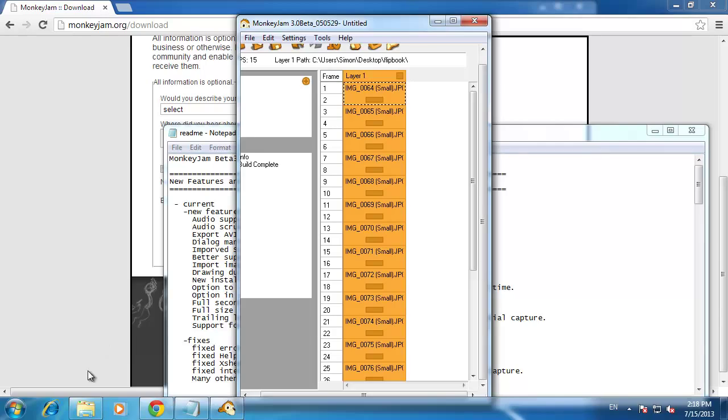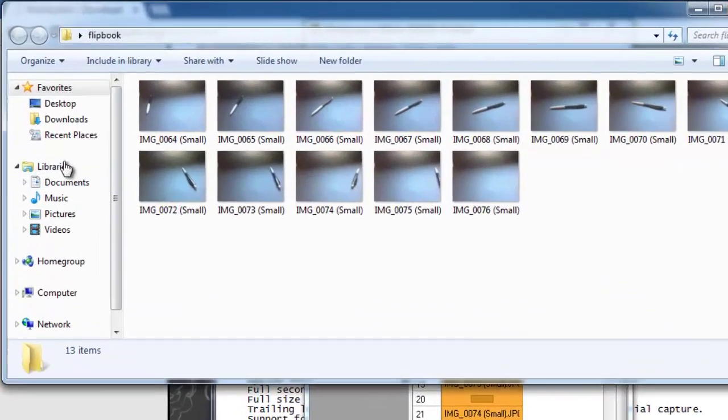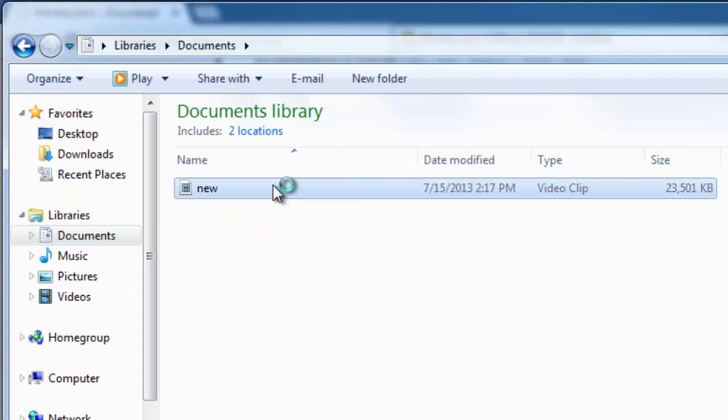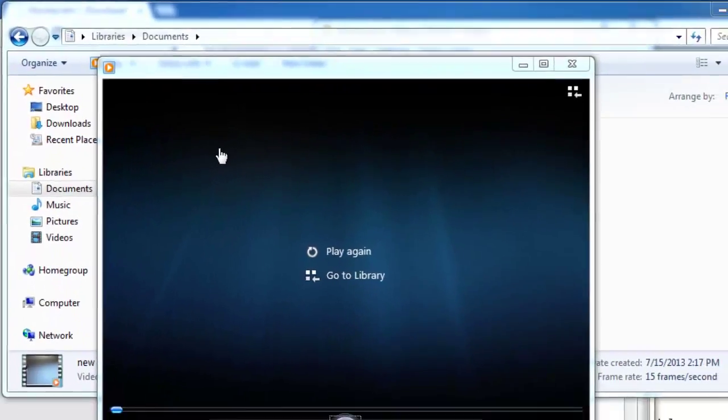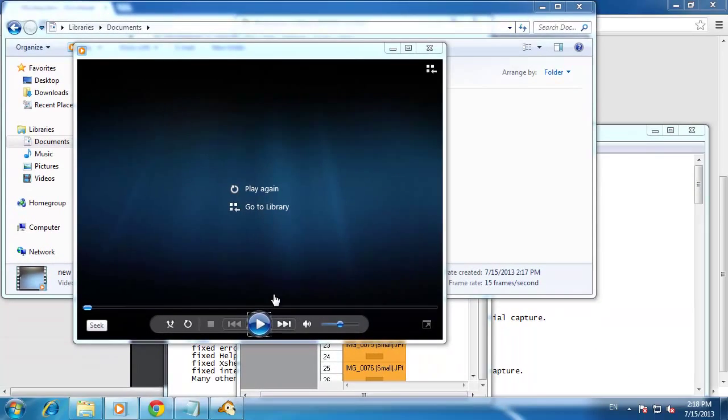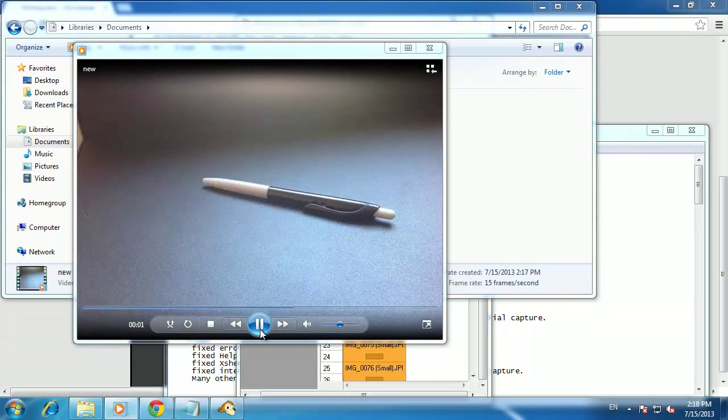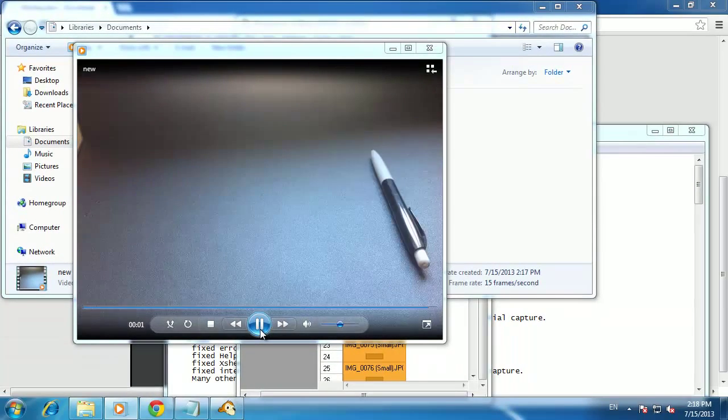You can then navigate to the location where you saved the video and you will be able to open this in a standard video player. You now know how to create a stop animation on a PC.